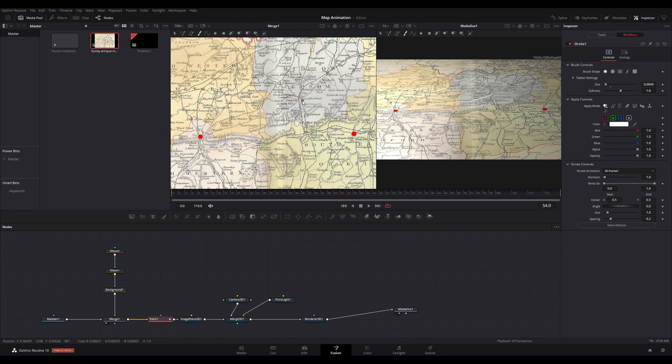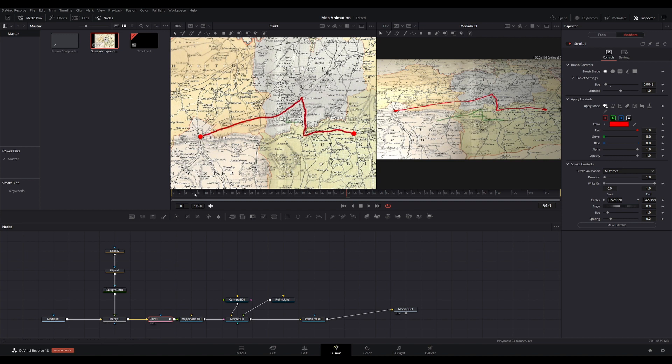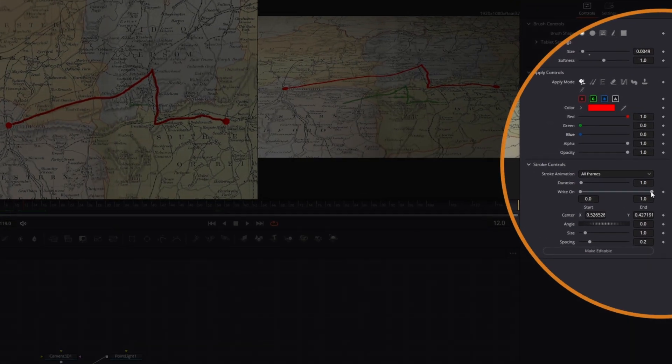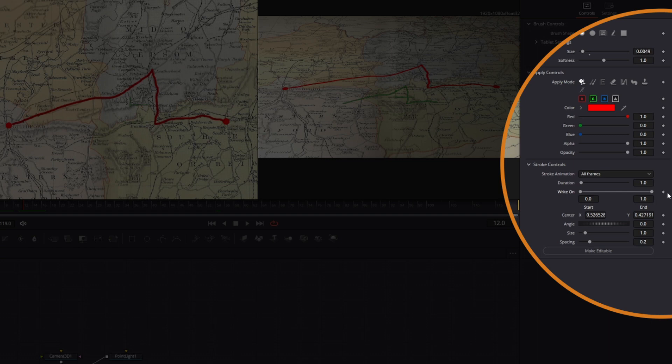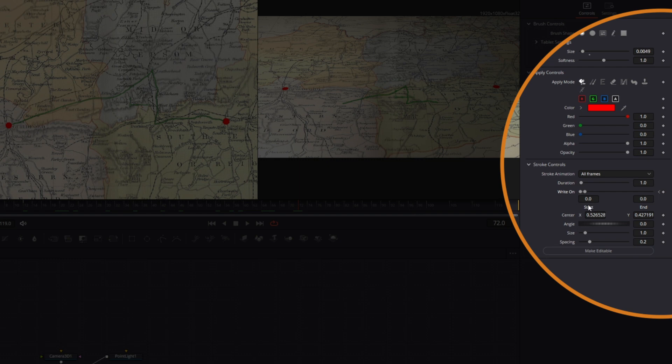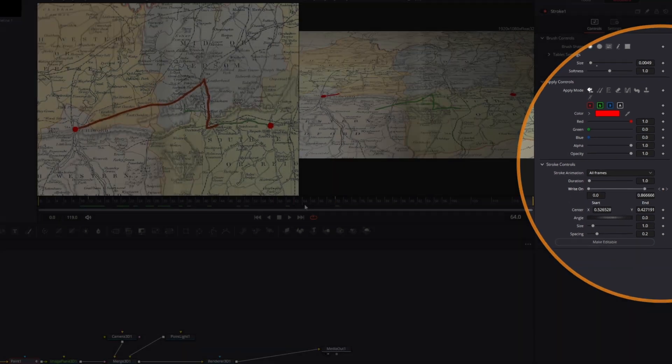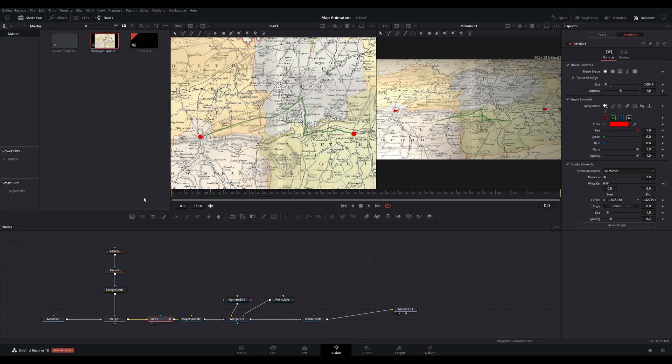Go to a position on your timeline that you'd like this animation to paint on. Under Modifiers in the inspector, you will find the new stroke you just applied. Go to the Stroke Controls and find the Write On control. Set a keyframe for Start and End at zero. Go forward to where you want the stroke animation to end and set to one in the End field. You should now see the line draw on when you play back.